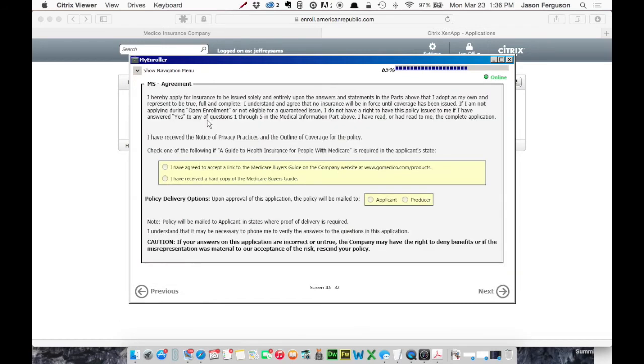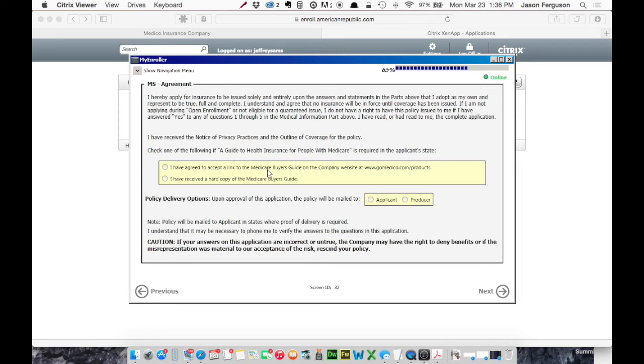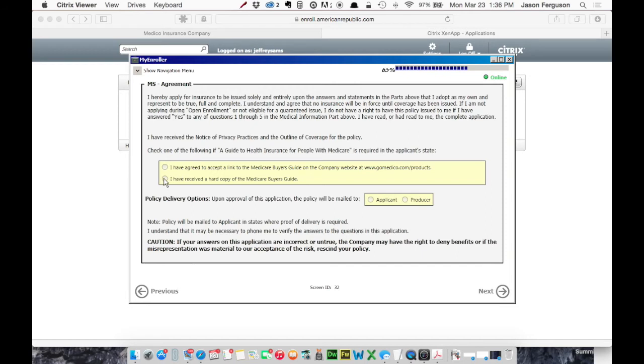Okay. The agreement, this indicates that you can either email a link to download the Medicare Buyer's Guide or you can give them a hard copy. If they agree to accept a link, you'll have to have their email address. So that's only for people with email. Otherwise, you'll have to click I've given them a hard copy. And then the policy delivery, let's say that's coming to the agent and next.